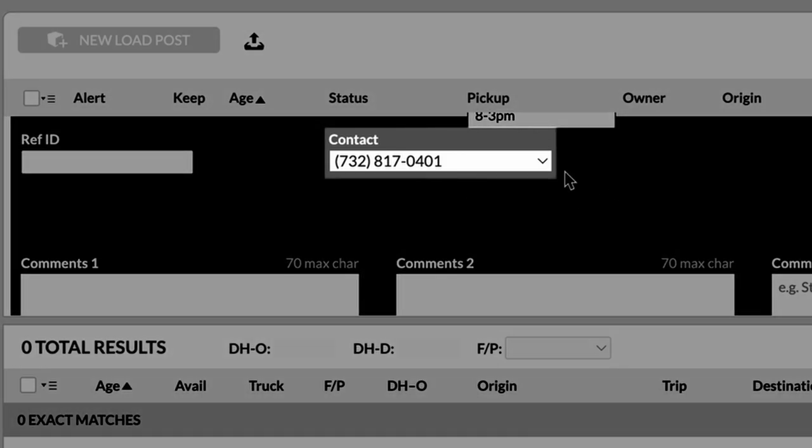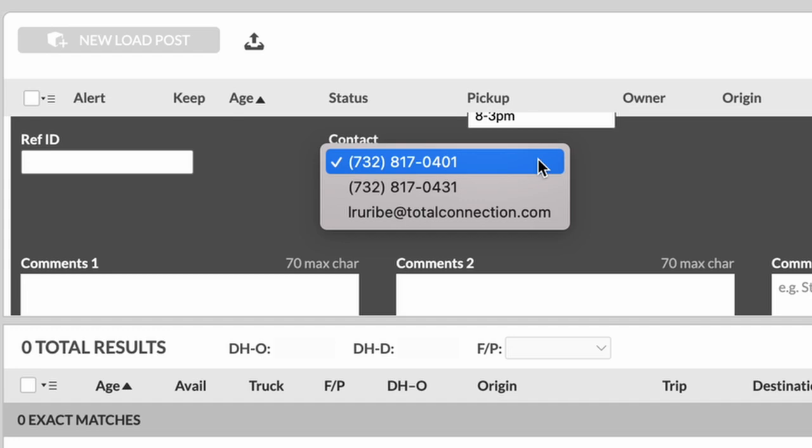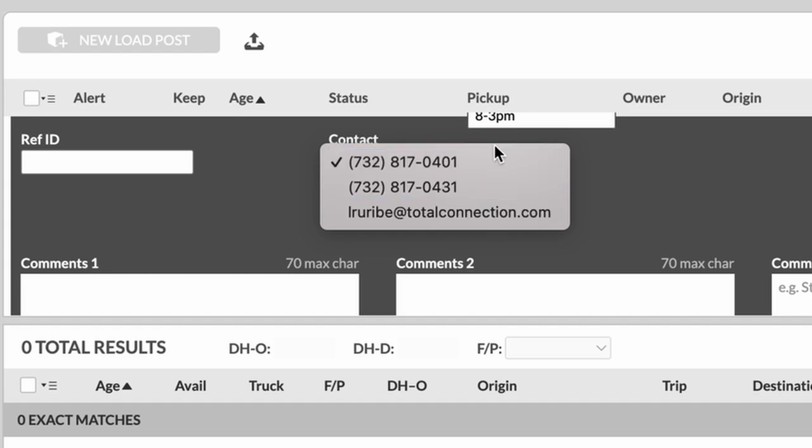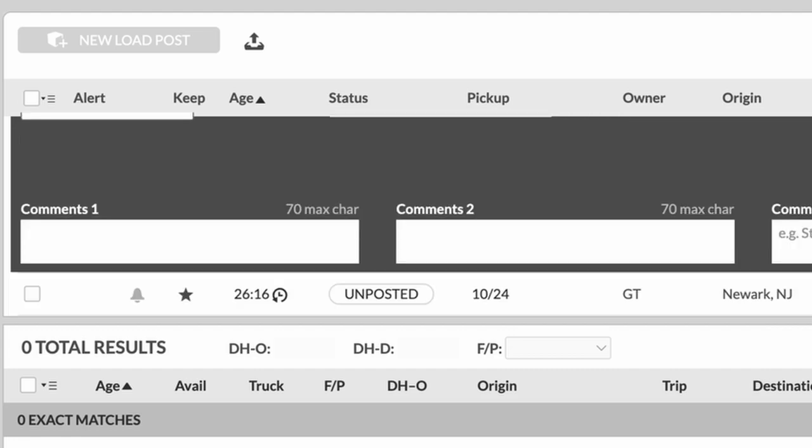Contact. You always want to verify that the contact information is correct. If it's not, just give DAT a call and they will put the correct phone number in. You can see here, you can choose from your email address or any other number. Before we get into this little information on the right here, these are the comment sections.